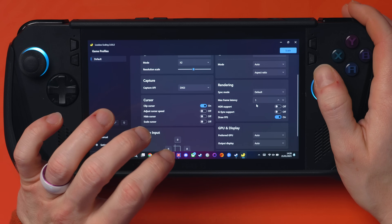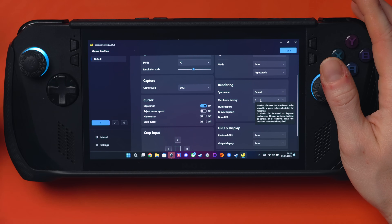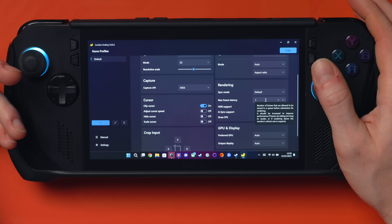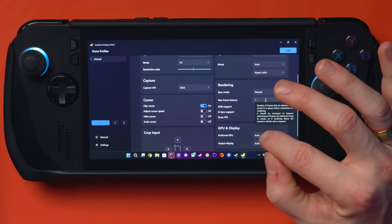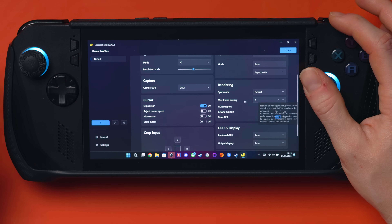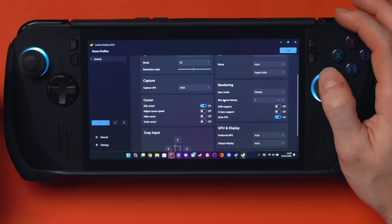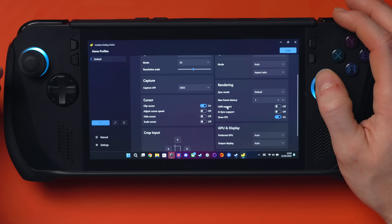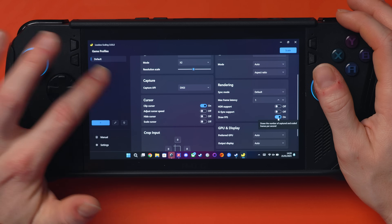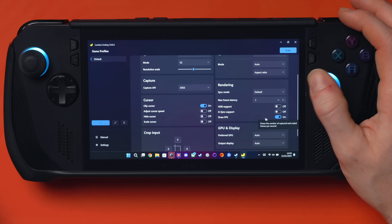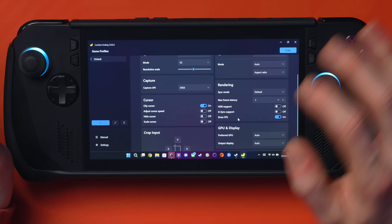I've got sync mode as default and I've set max frame latency to one. This is how many frames can be queued up by the GPU before getting pushed out - similar to how v-sync stacks up frames before releasing them. The lower the number, the better the latency, but you can increase it for better performance at the cost of more latency. Draw FPS you want on so you can see the FPS number in the top corner. Everything else just leave as is. Now open your game and make sure you say 'launch anyway' - don't click close app because that will close Lossless Scaling.